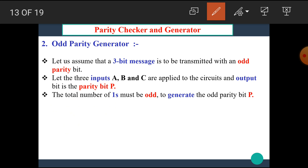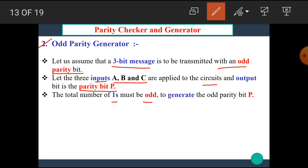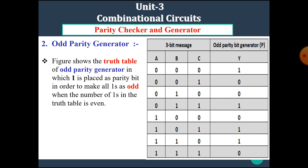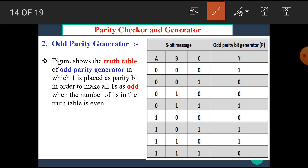Now let's see the next type: odd parity generator. Let us assume that the 3-bit message is to be transmitted with an odd parity bit. Let the three inputs A, B, and C be applied to the circuit and the output bit is the parity bit P. The total number of 1s must be odd to generate the odd parity bit P. Let's see the truth table.